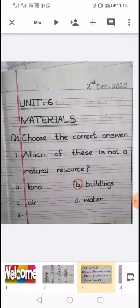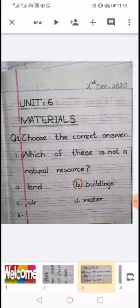You will write down the first statement: 'Which of these is not a natural resource?' There are 4 options: land, building, air, water — and you will circle the correct answer with any color. Similarly you will write the second and third statements. You have 5 statements. When all 5 are complete, go to the next page and write down question number 2.